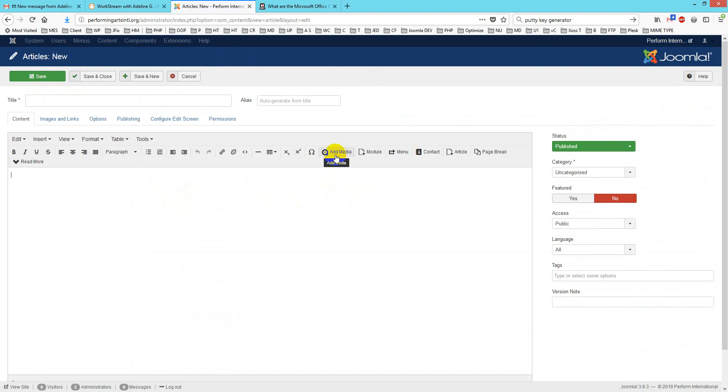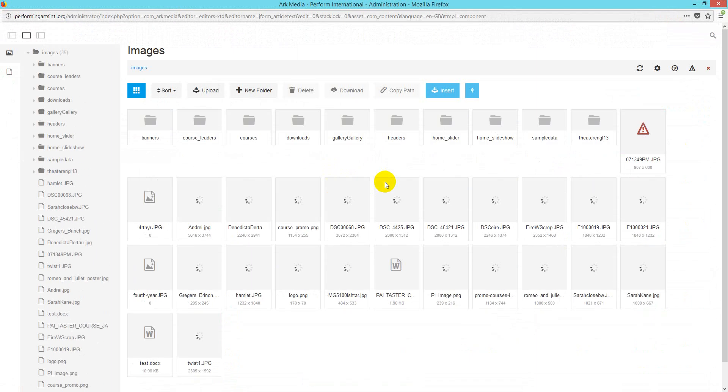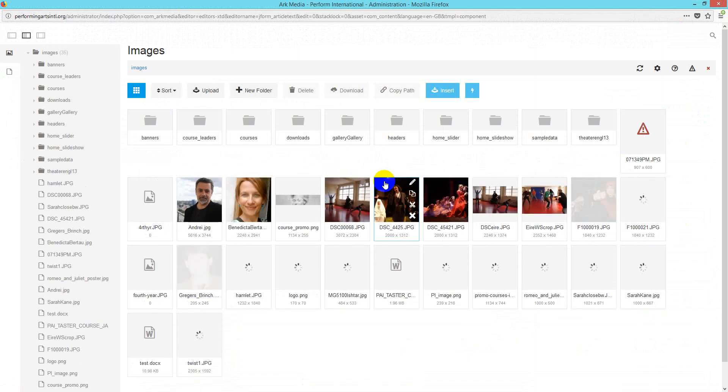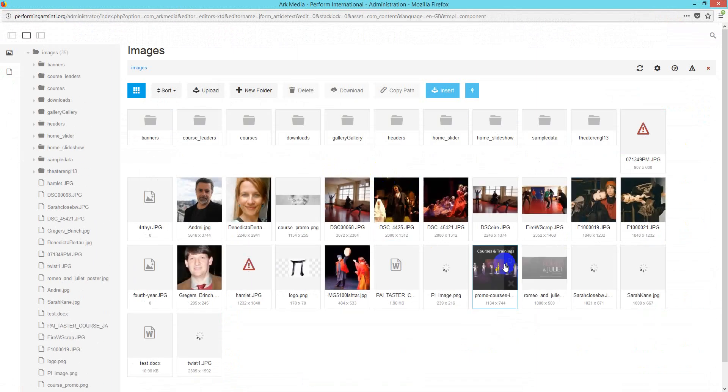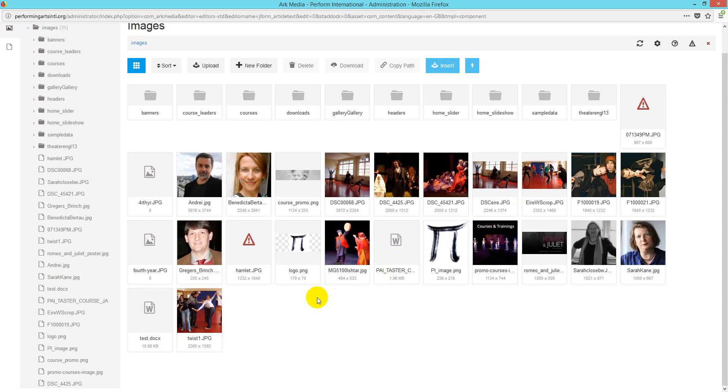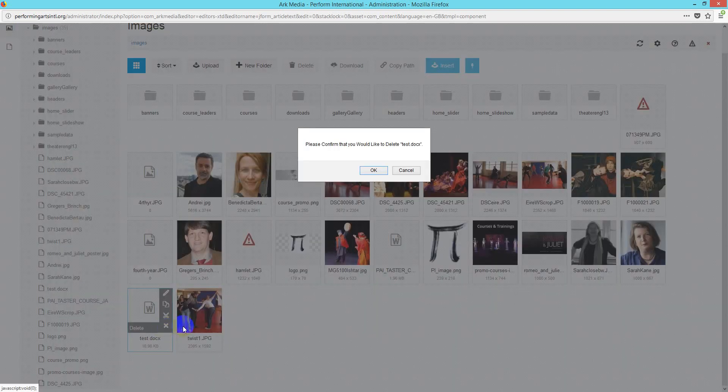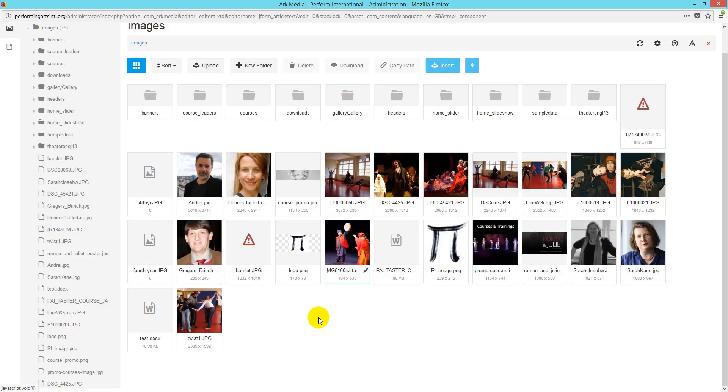We will click on it, and you will see two options here. We have our previous files, and there's the test docs. If you wish to delete it, there's a delete option. You can easily delete it—if I click it, the test docs will be automatically deleted.